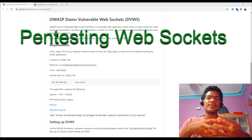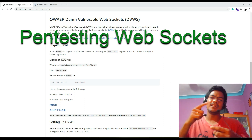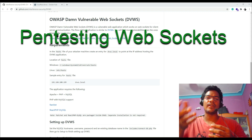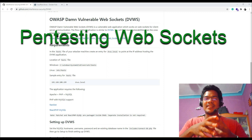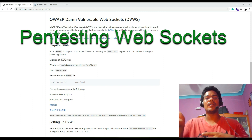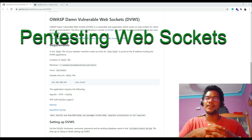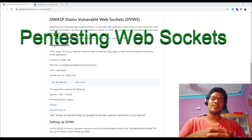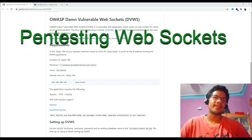Please go ahead and subscribe to my channel. If you have any queries, write in the comment box and I will definitely try to reply. Subscribe so you get more updates about the videos I post on application security. Let's get into today's topic: pen testing WebSockets.